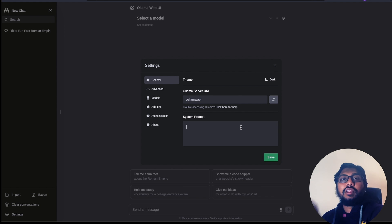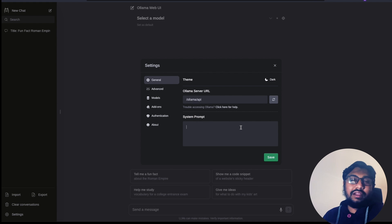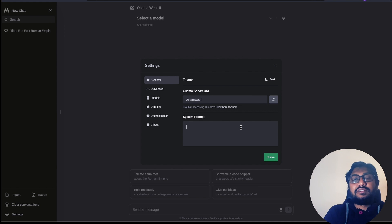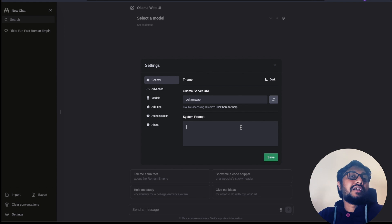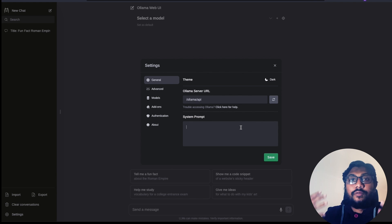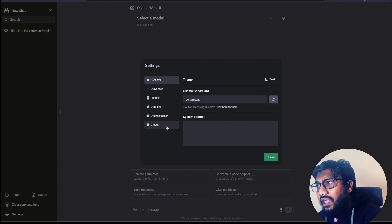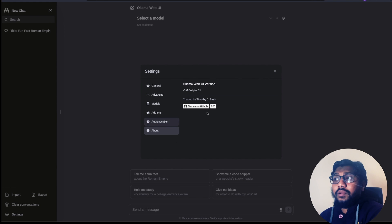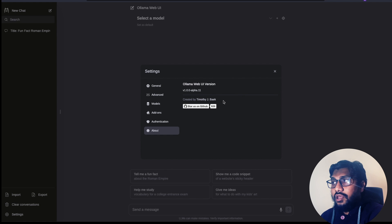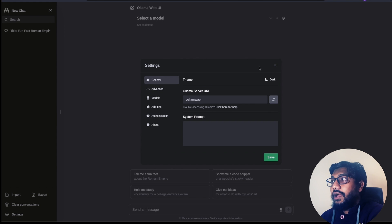It also supports system prompt. For example, you can say be humorous, be kind, whatever you want. Like you have got kids at home, you don't want them to use uncensored stuff. So you can specify very clearly in the system prompt for it to censor whatever content that is being displayed. I think this is quite amazing. It's been created by Timothy J. Baik. Very amazing for us to use it.